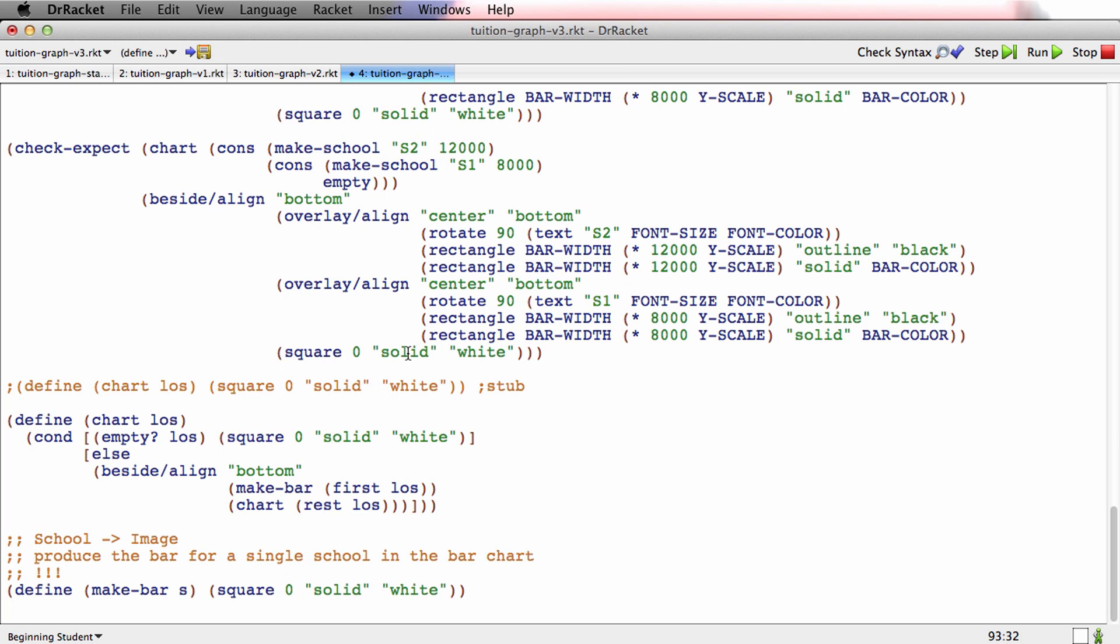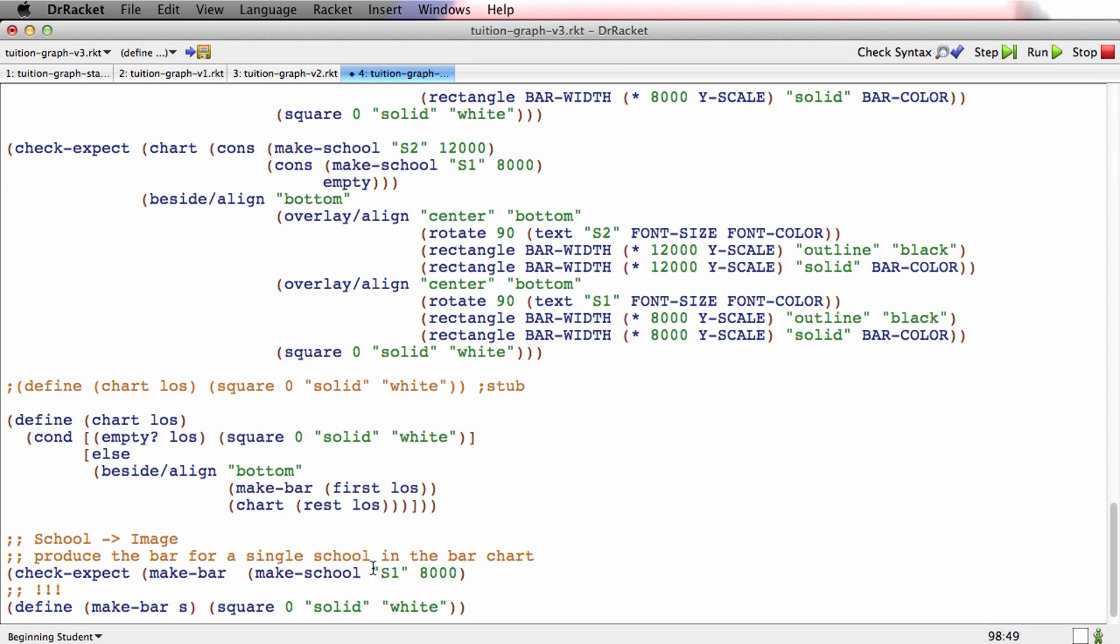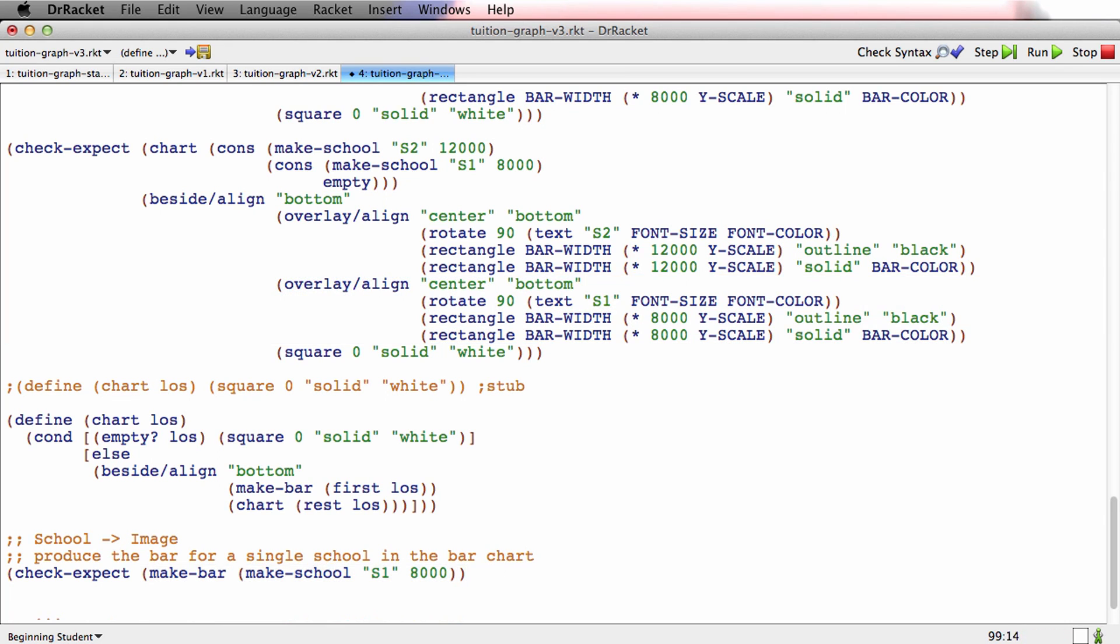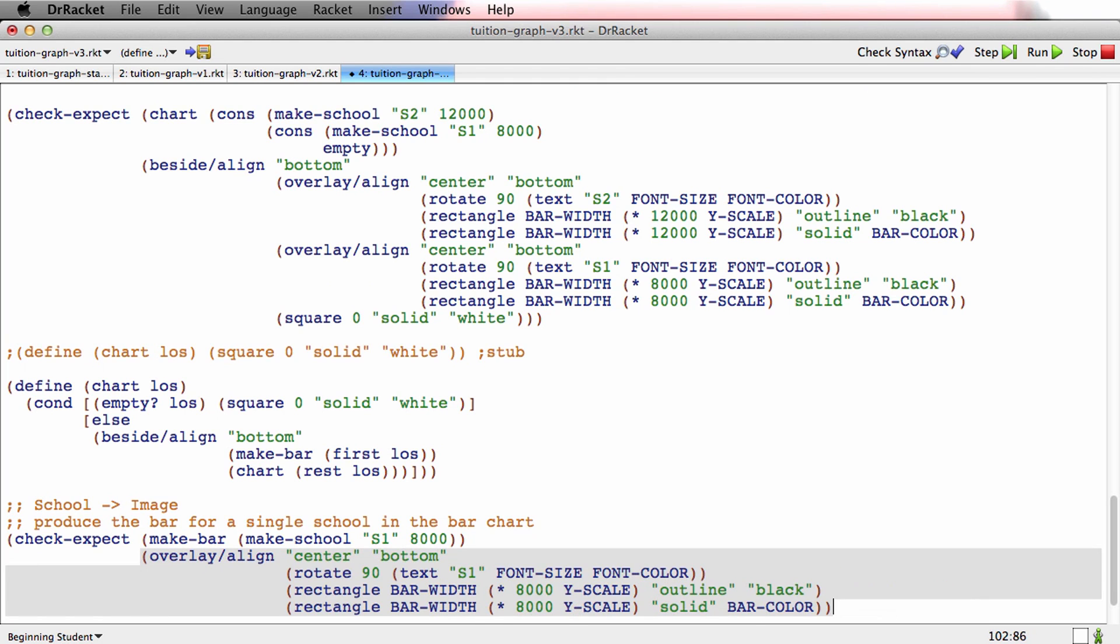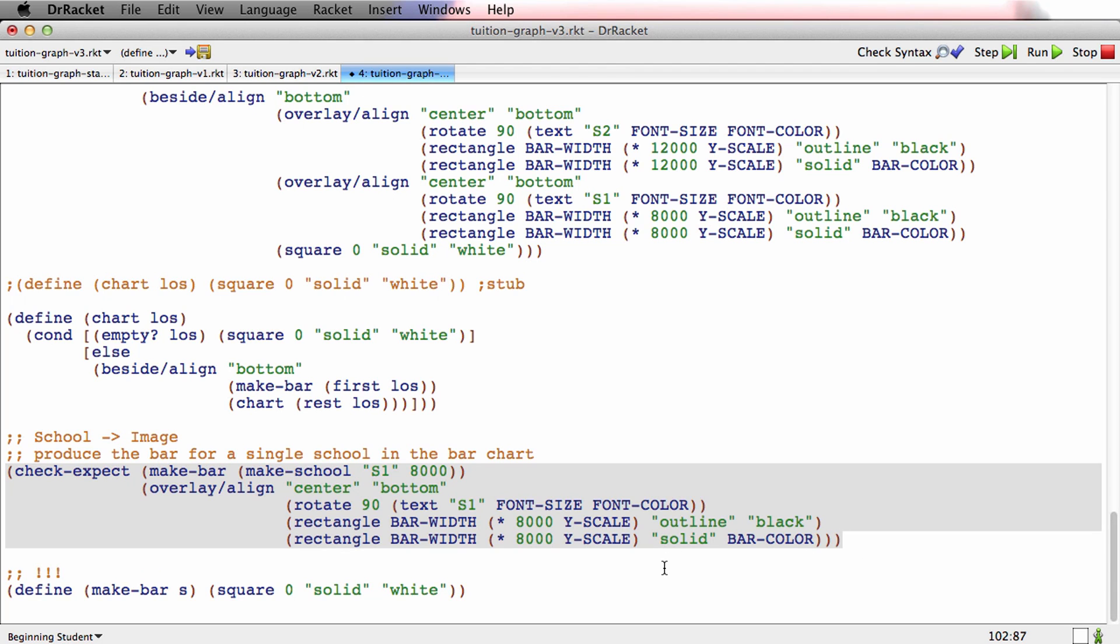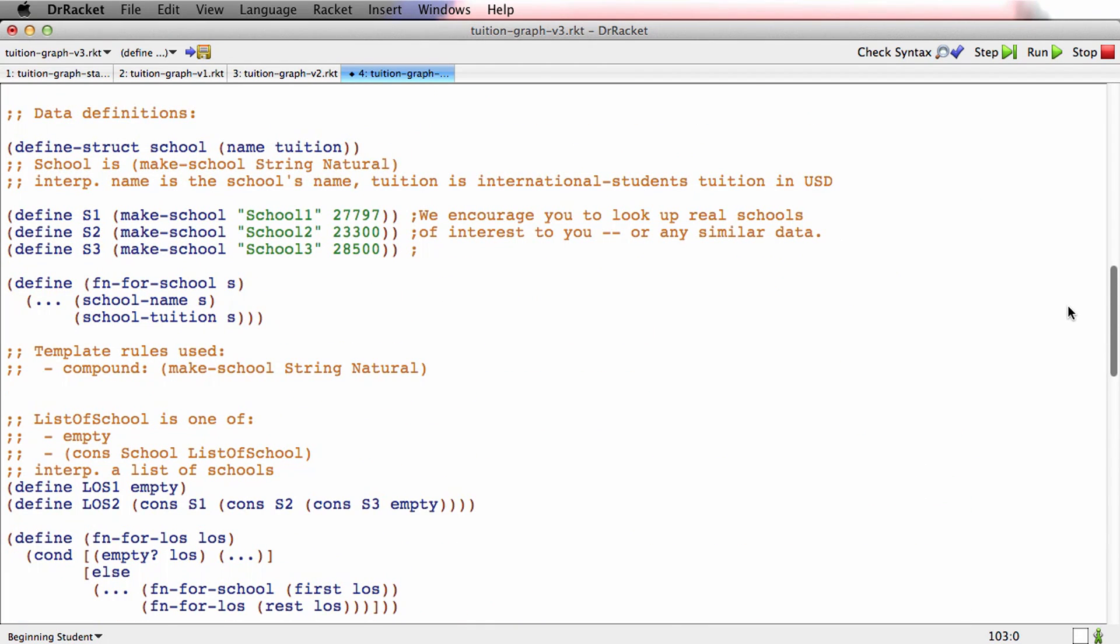Let's just finish this up now. We're almost done. Make-bar. Check expect. Make-bar. Now, all this work I did up here to figure out exactly what I want to see for an individual school, I'm allowed to reuse that work now. I'm allowed to do this and say I know what I want that to look like. I figured it out before. I want it to look like this. So there's a single check expect. I only need one.